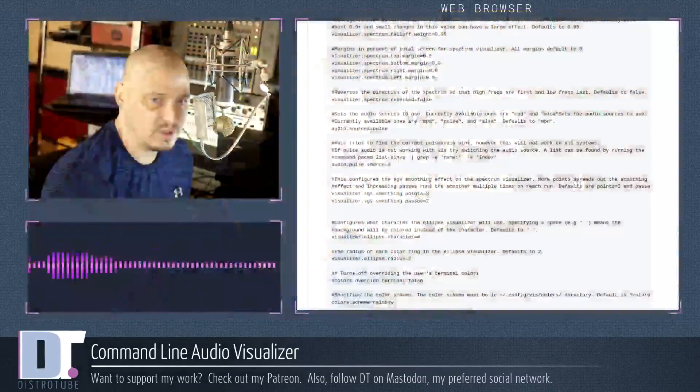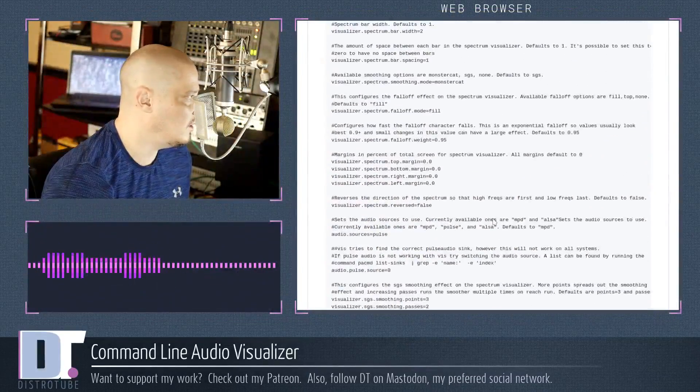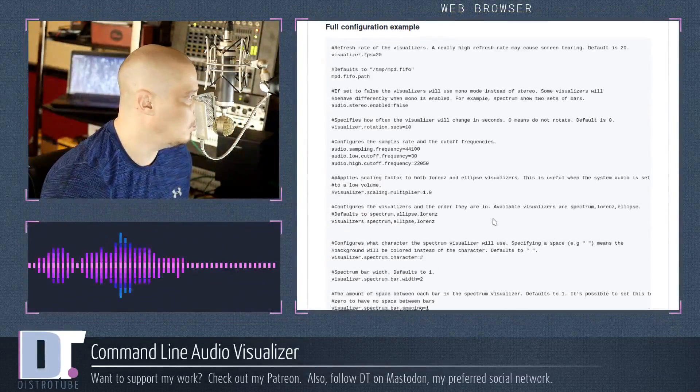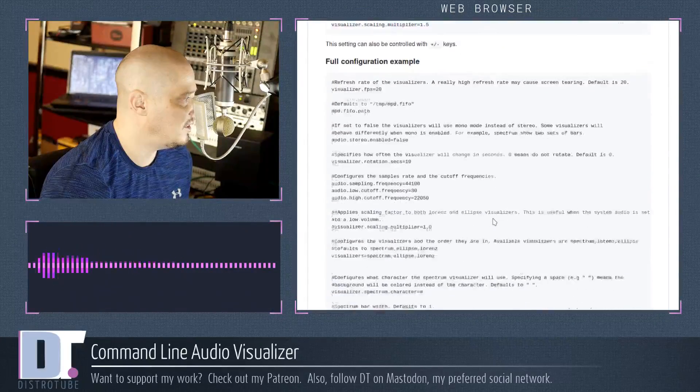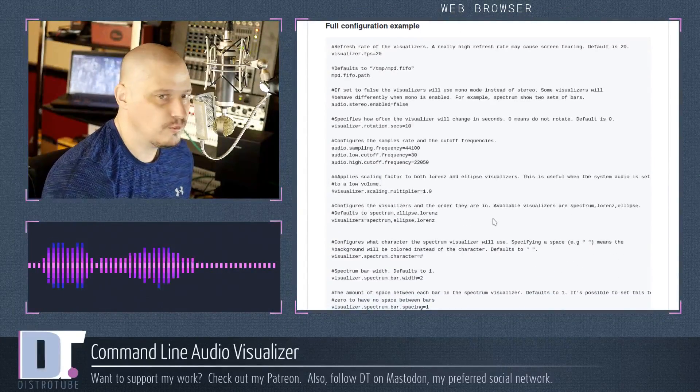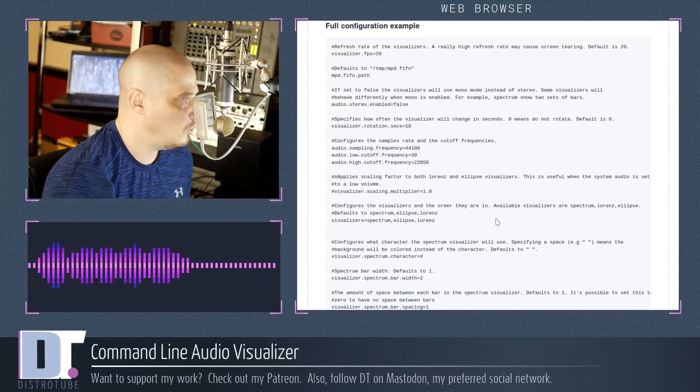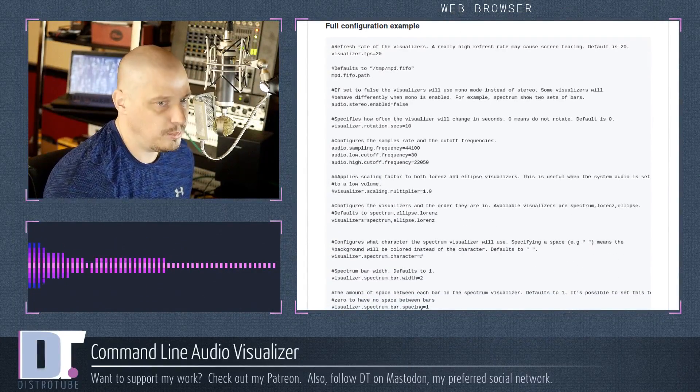So it's pretty simple, pretty easy config file. If you want something a little more substantial to play around with for a config file, again, just go get the full configuration example from CLI-Visualizer's GitHub page.